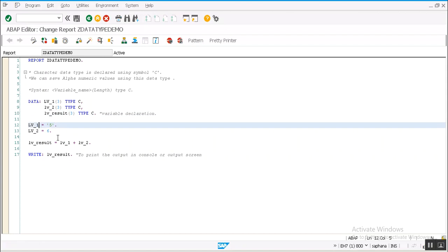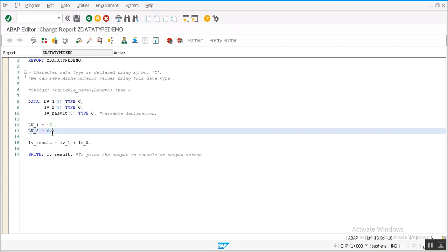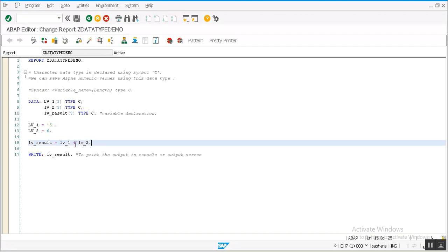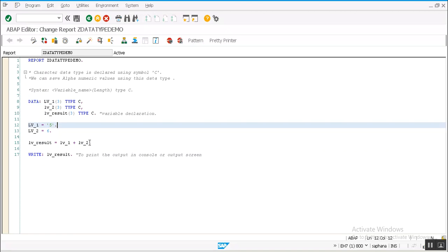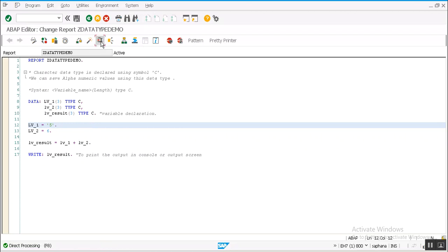And 6 is a numeric integer value into lv_2, and then I try to sum up these two values and save in lv_result. We defined the data type as C but we are doing operations using numeric numbers. Let's see whether the system accepts this type of program. Let's click on check button. System is giving no error. Let's see the output.